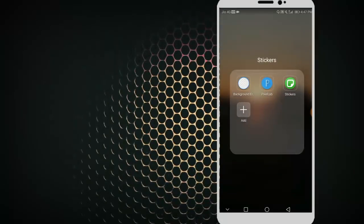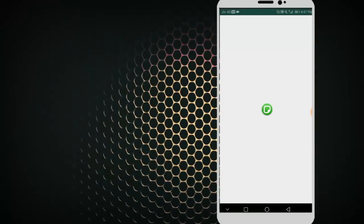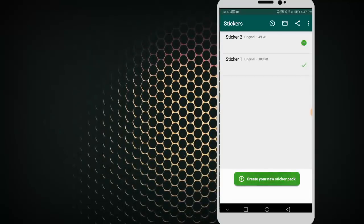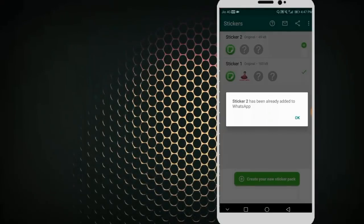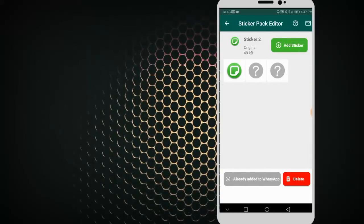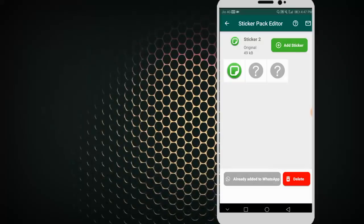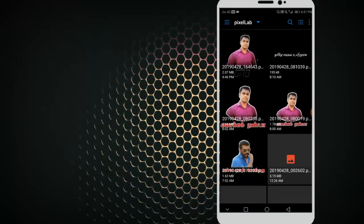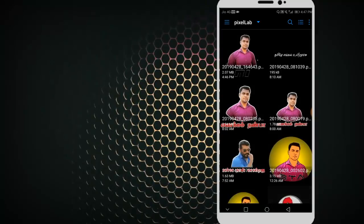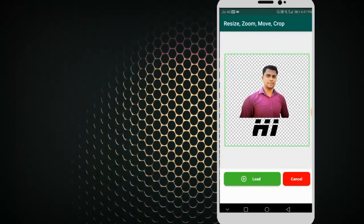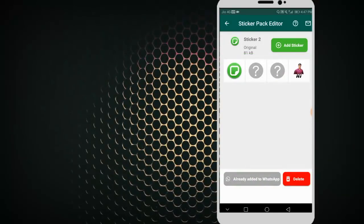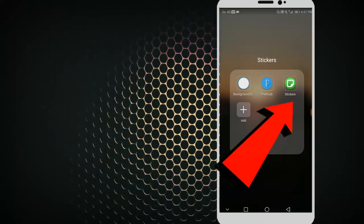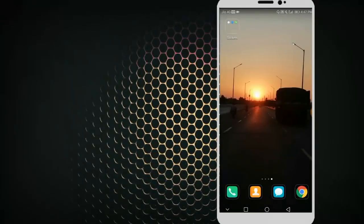Now let's check the Personal Stickers app. There is a link in the description — click the link and download it. Open it and click Create New Sticker Pack. We can create a sticker pack and share it with our friends.